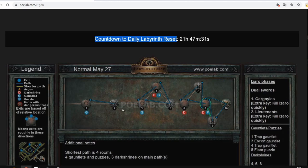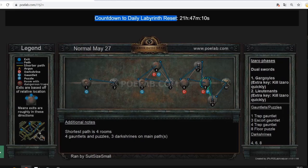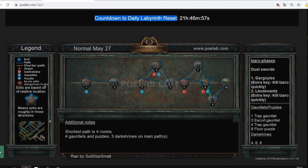The labyrinth resets every day and a new layout is posted each day. Area number one is your entry point. For example, if the first trial exit is in the upper-right corner, that's where it will appear on your in-game map. If there are two exits, one will be top-left and the other top-right; with three exits, they'll spread across different corners.